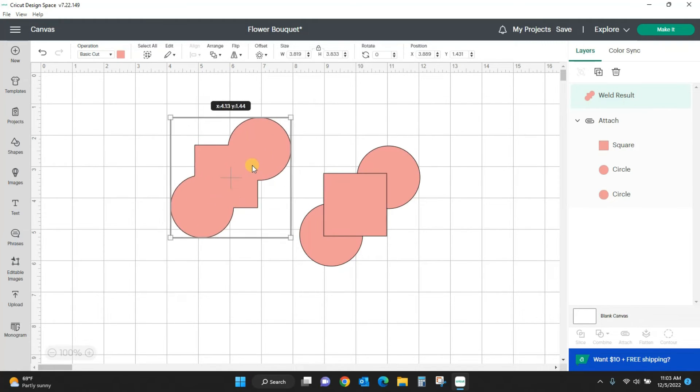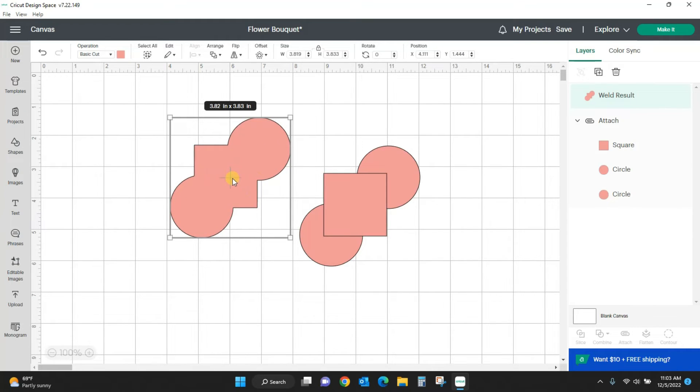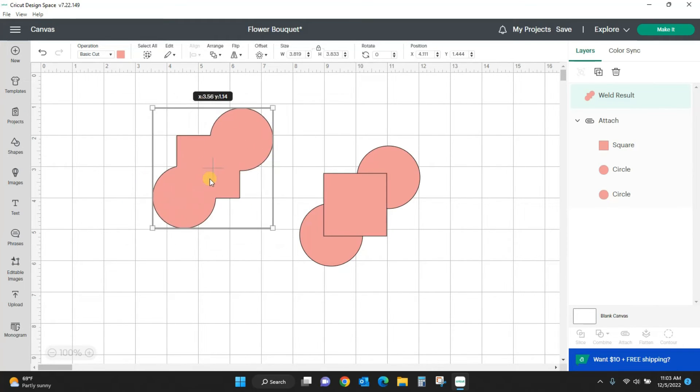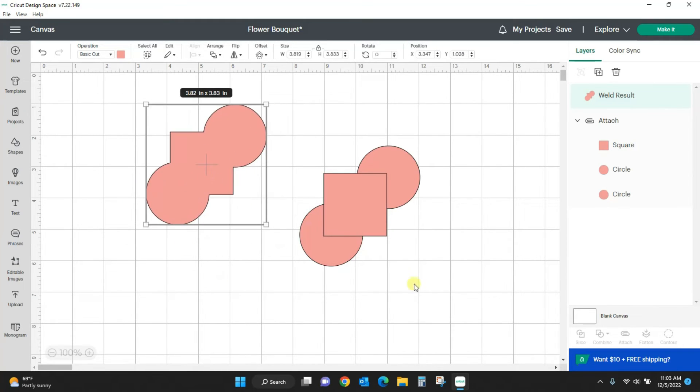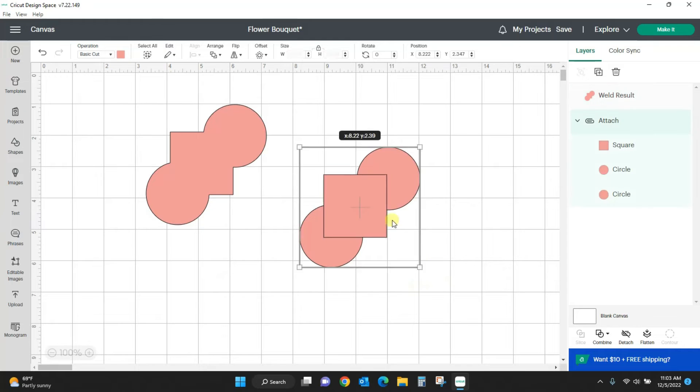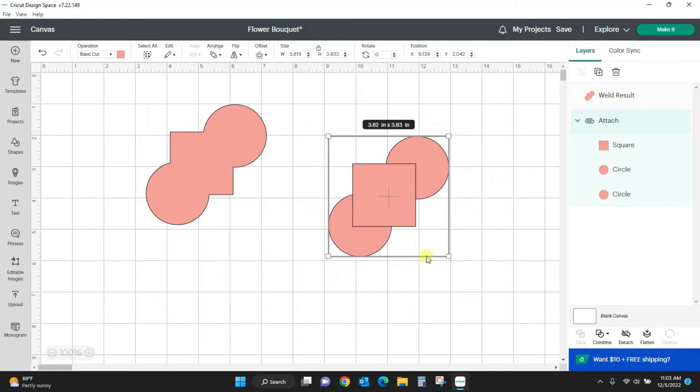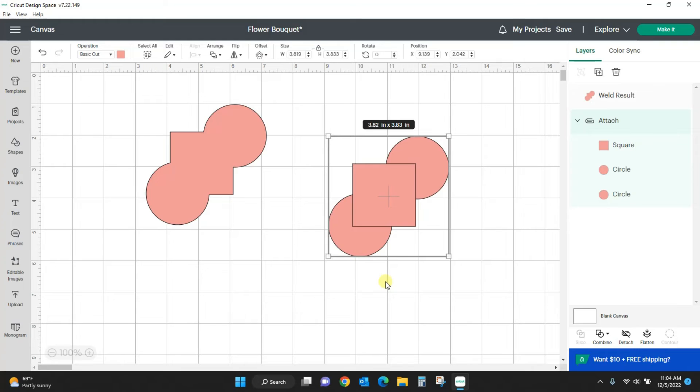If I weld all this together, I no longer have a square and two circles. I have this welded completed with no other lines or cuts in it layer. So attach is a placeholder. It will attach everything together and hold it for you in the order that you want it in. And that is really helpful when you're placing things on your mat.